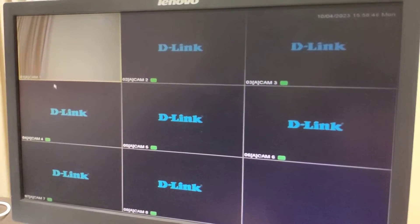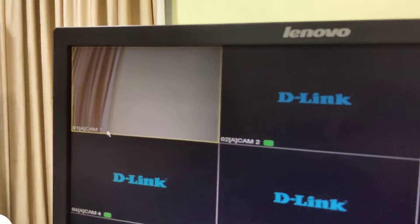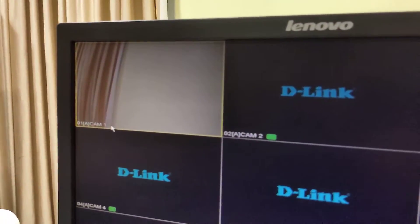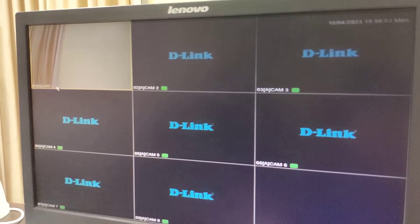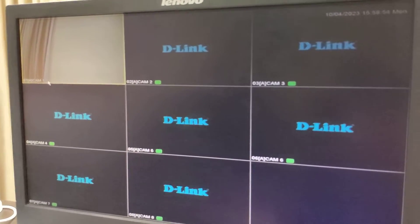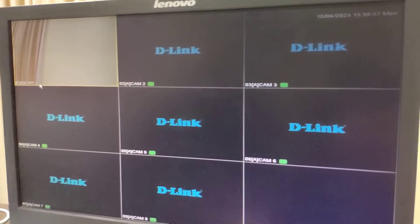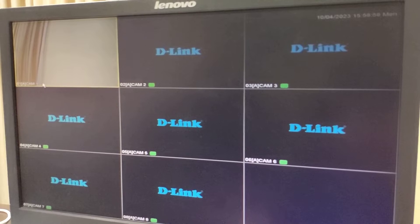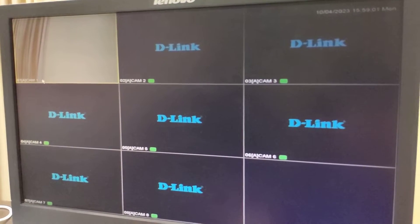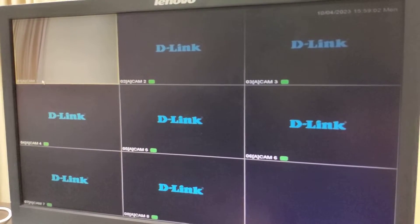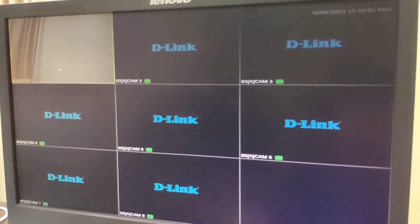The next issue we can face is when single channel recording is not taking place. A few troubleshooting steps can be tried. The first thing to check on screen is that we are not getting the green color cassette player icon, which indicates that recording is taking place.